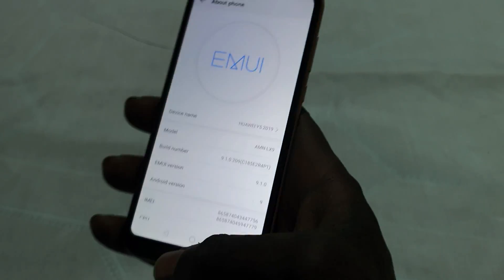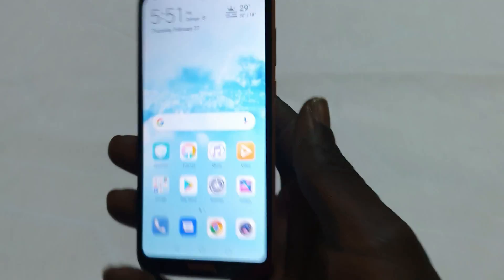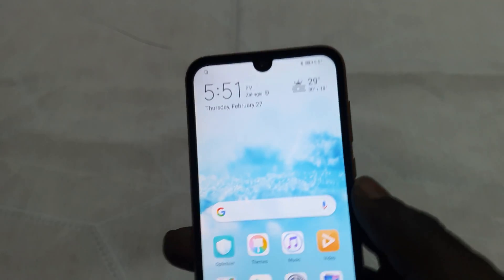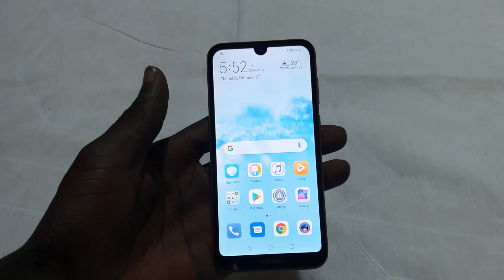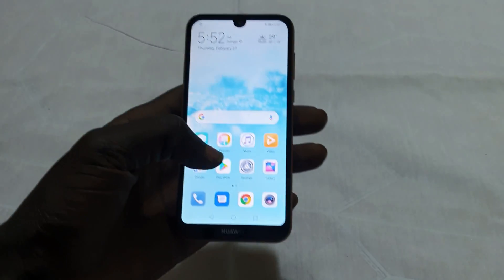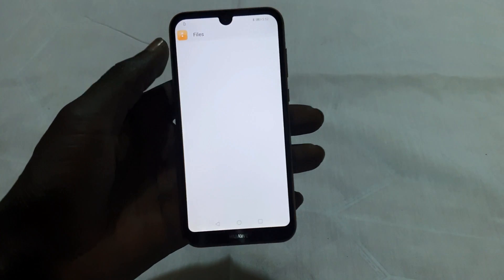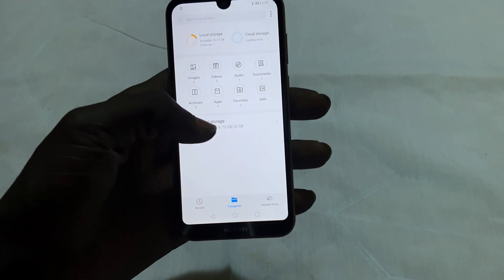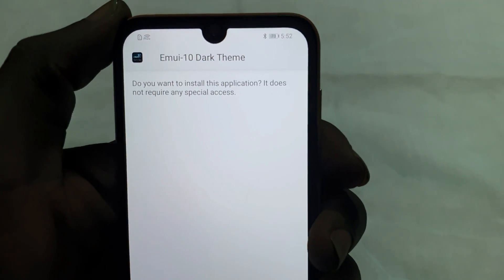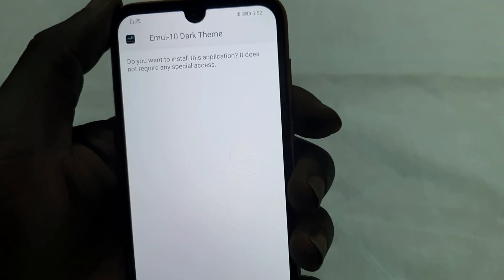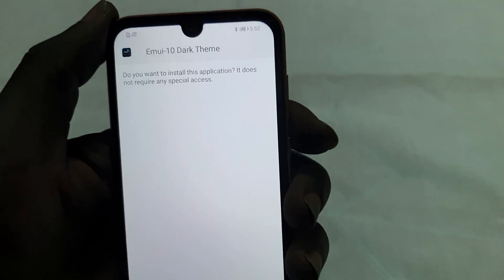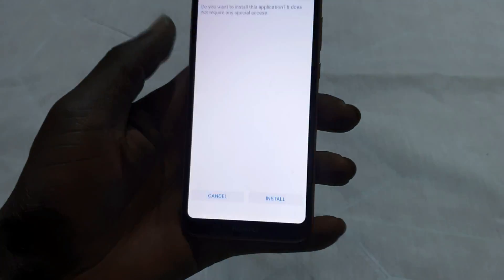We're going for a complete dark mode on Huawei Y5 2019. First thing first, we need to install an app called Huawei Dark Mode — I'll put the link in the video description. The app is named EMUI 10 Dark Sim. This can give you the experience of EMUI 10 on your Android 9 device.